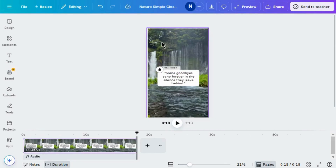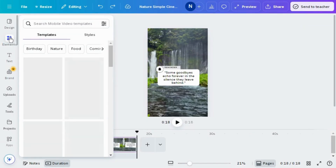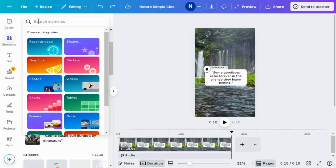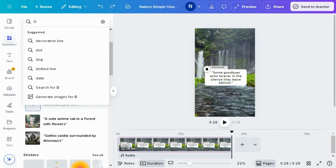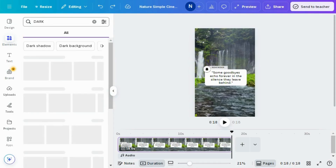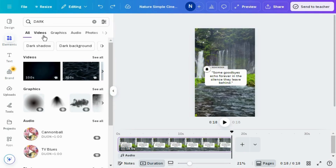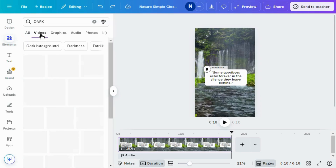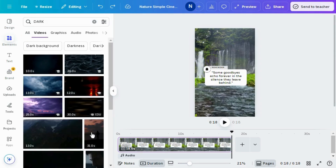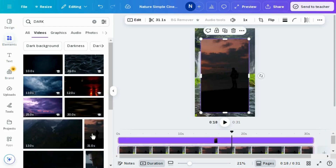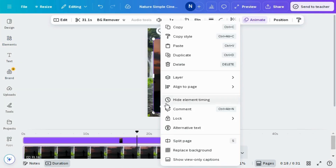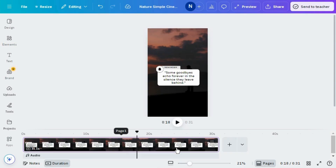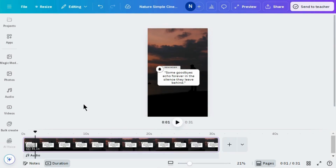Let's change the background of this reel. Go to Elements and search for 'dark', then go to the video section. I'm choosing this free video. Right-click on it and select 'Replace background'. Here you can see the background has been changed.